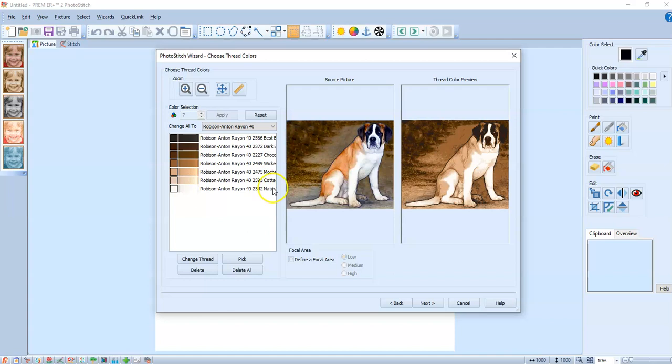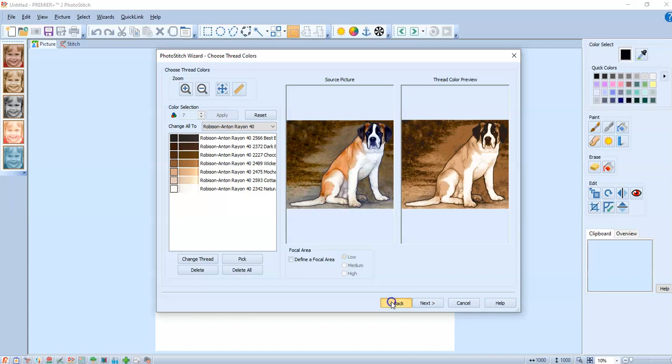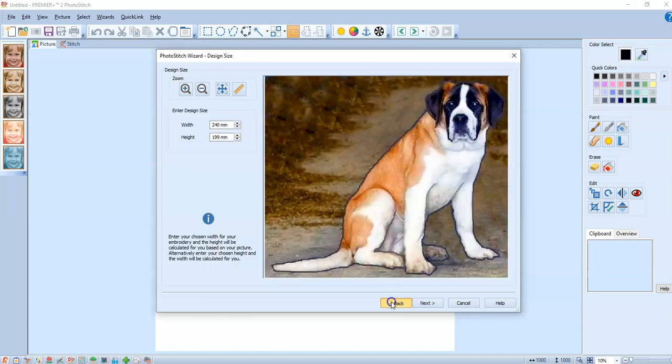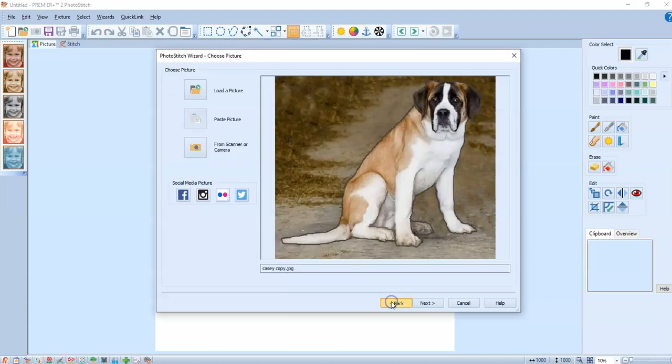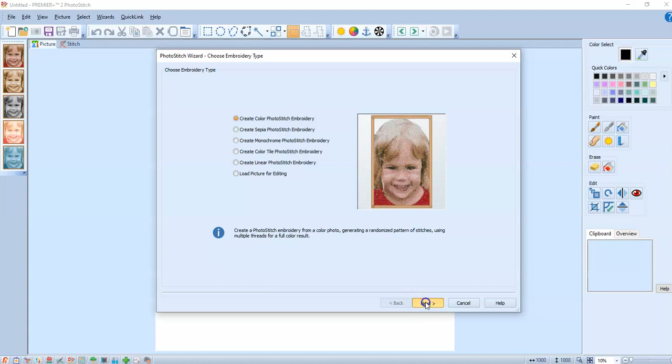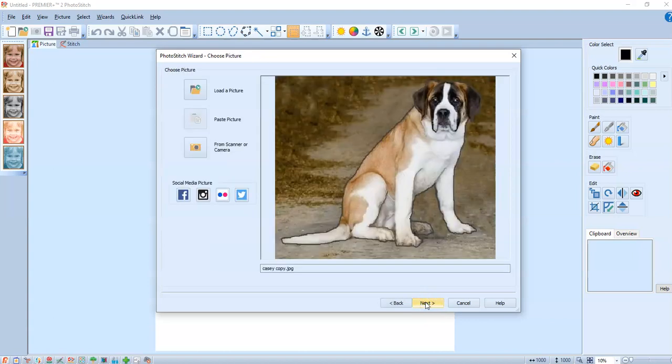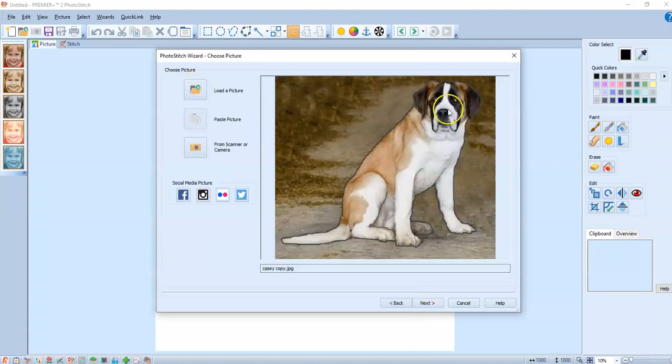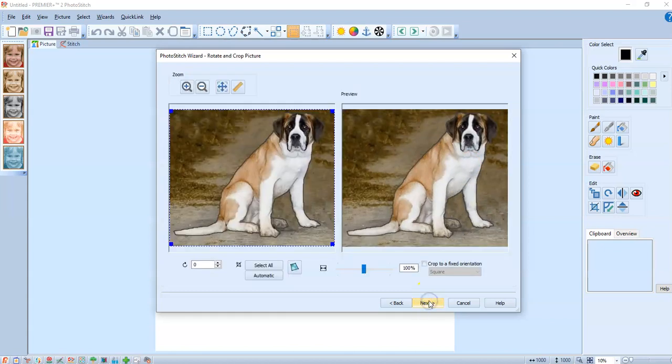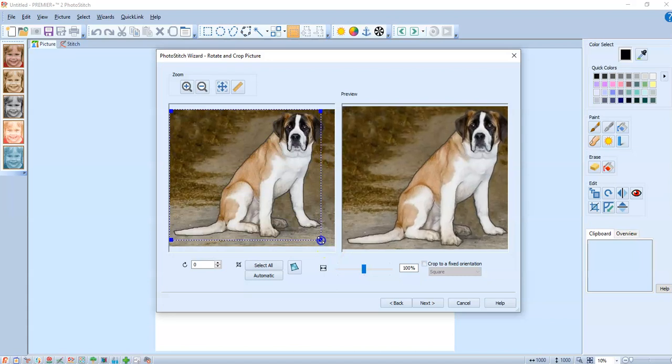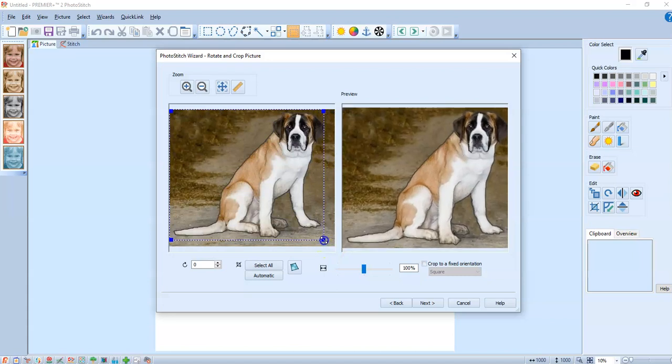But if you don't want to do sepia because there is a lot of color or there's color that you really want, you can go back and do the photo stitch in color. So here's the colored picture again. I have altered it just a little bit but I'll show you where I altered it. And next.